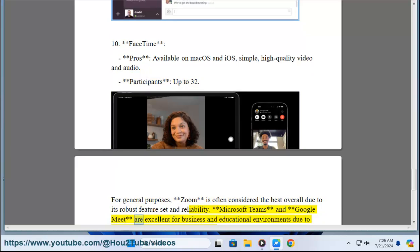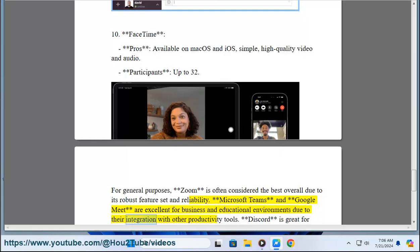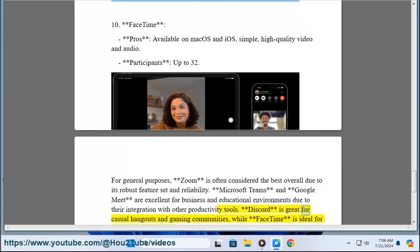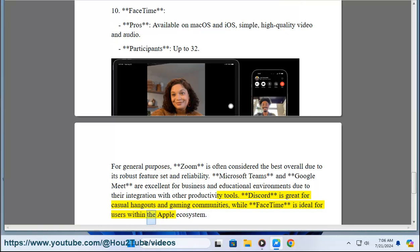Microsoft Teams and Google Meet are excellent for business and educational environments due to their integration with other productivity tools. Discord is great for casual hangouts and gaming communities, while FaceTime is ideal for users within the Apple ecosystem.